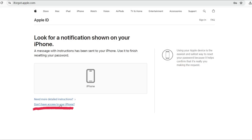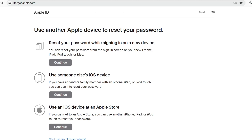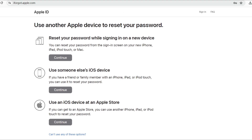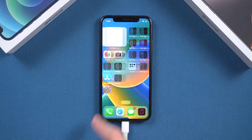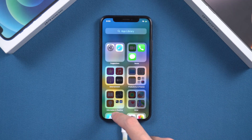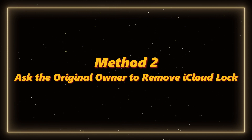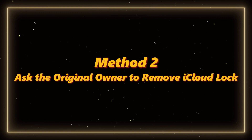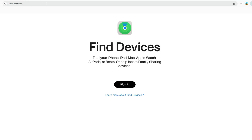If you don't receive the code, you can click 'Don't have access to your phone' to proceed another way. Once your phone is successfully verified, you can reset your password to unlock your phone. If you've forgotten your phone number or other information, let's move on to the next method.